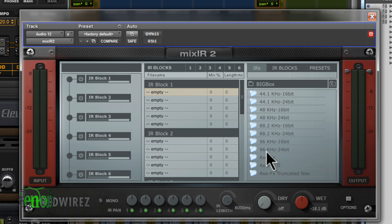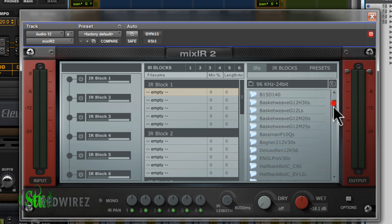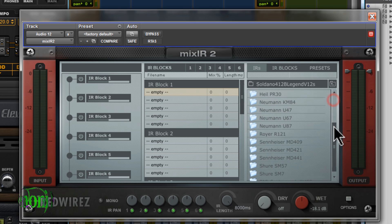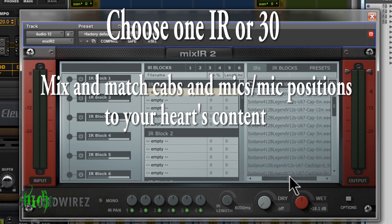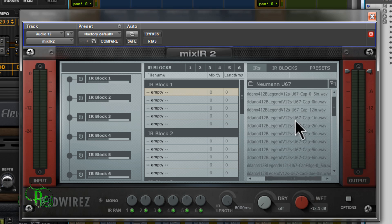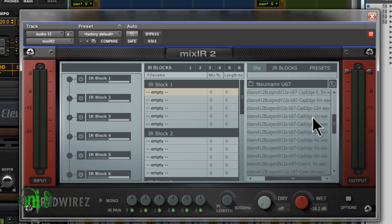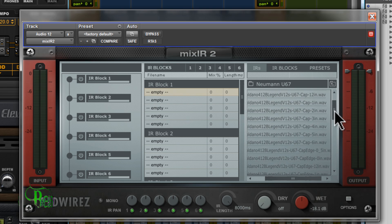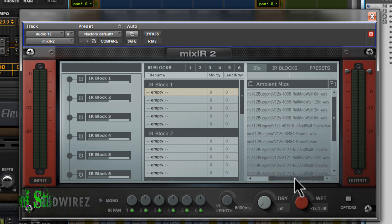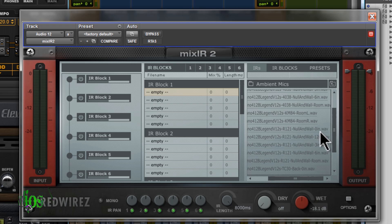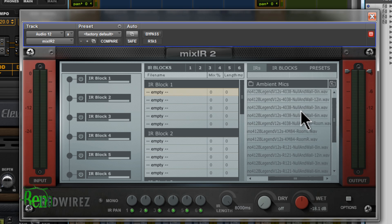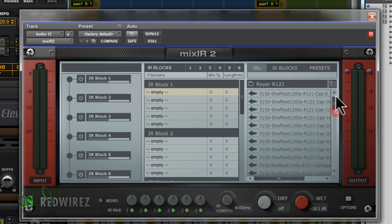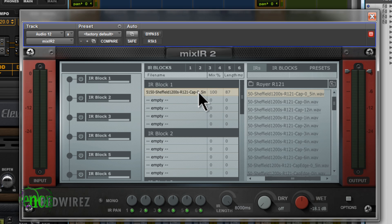To load an impulse response, go to the Big Box. My session is 96k 24-bit, so I'll choose that. You can see all the different cabinets available. Click on a cabinet and it drops you into the mic selection screen. Choose a mic, and then you have all the different positions that mic is in — on the cap half an inch away, two inches away, on the cap edge one inch away, on the cone, right up on the grill, cone edge, room, etc. You also have ambient mics. Then just drop it right onto your block and you're ready to go.